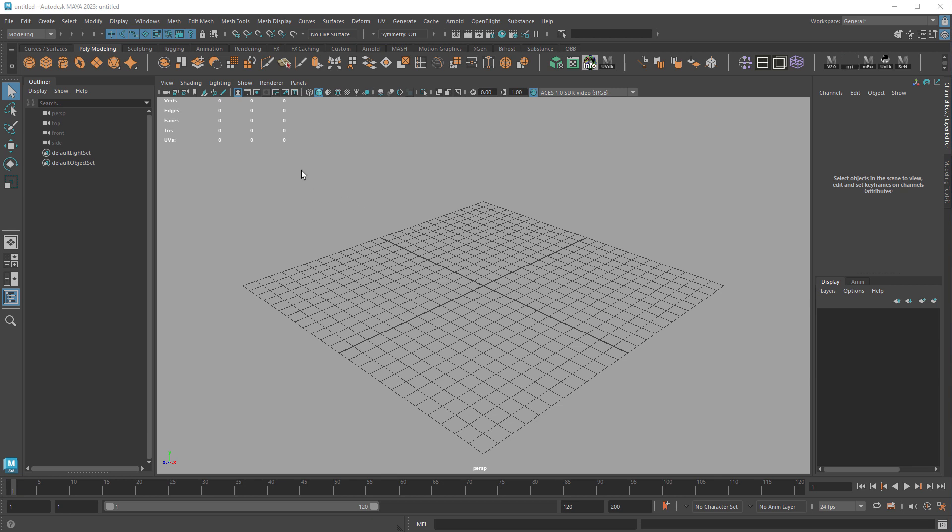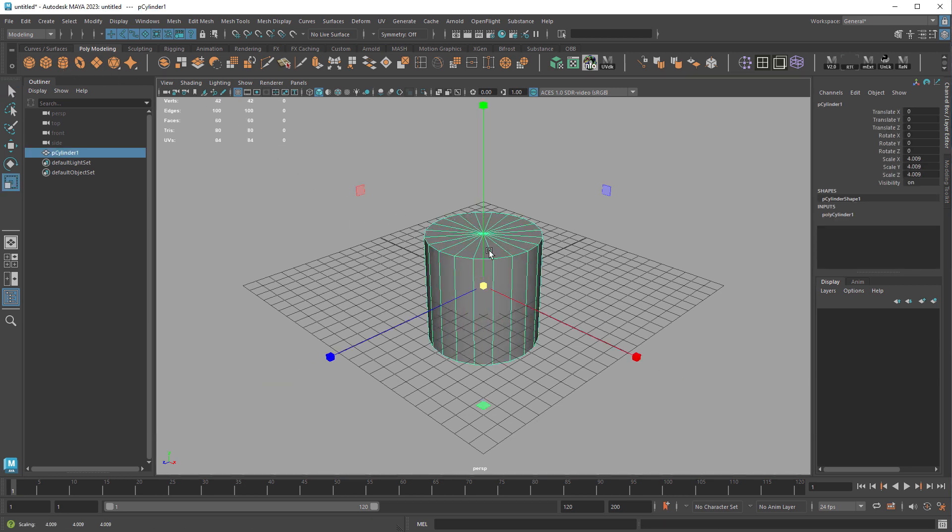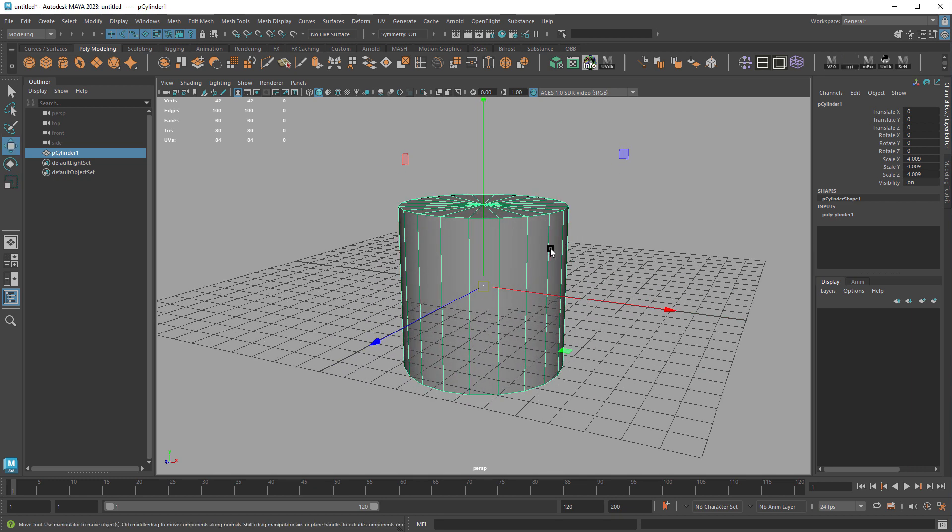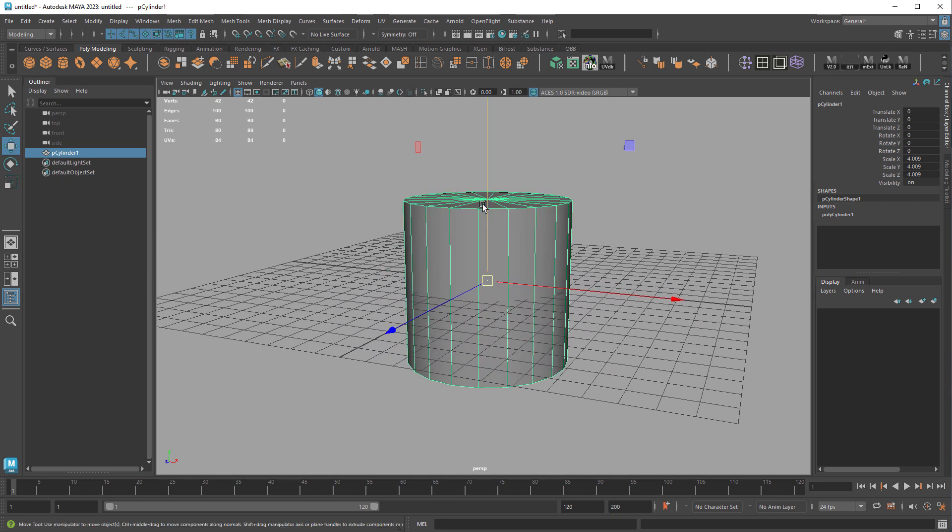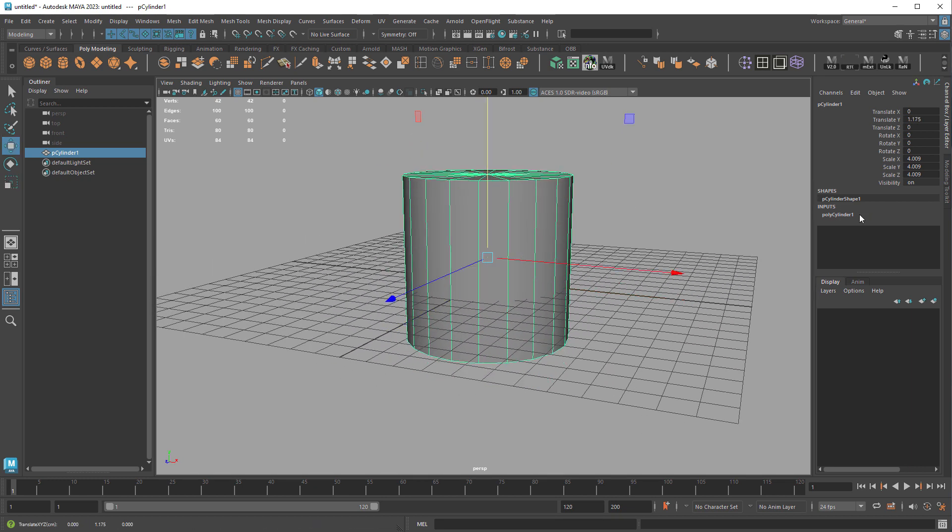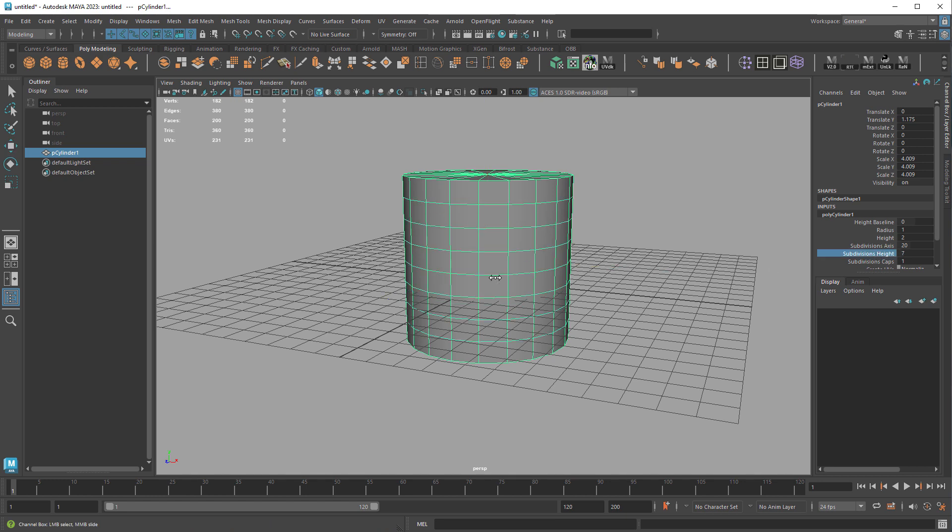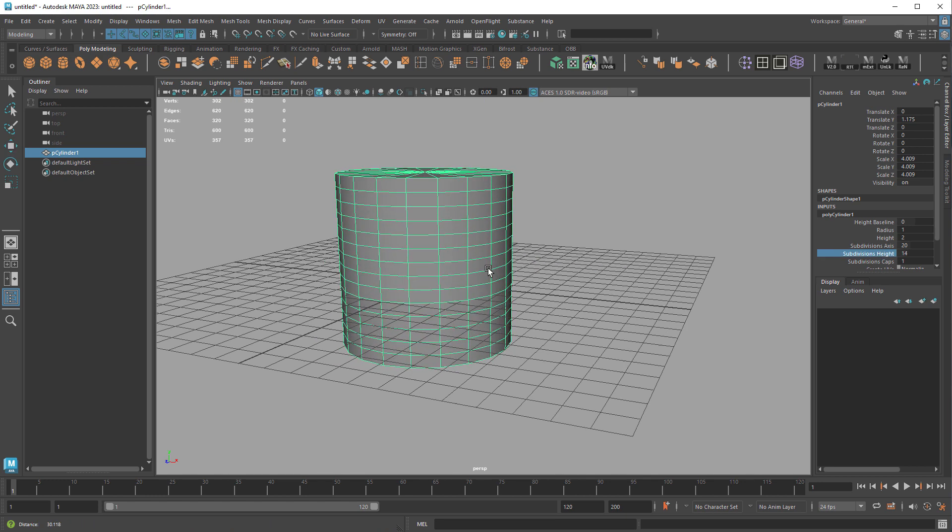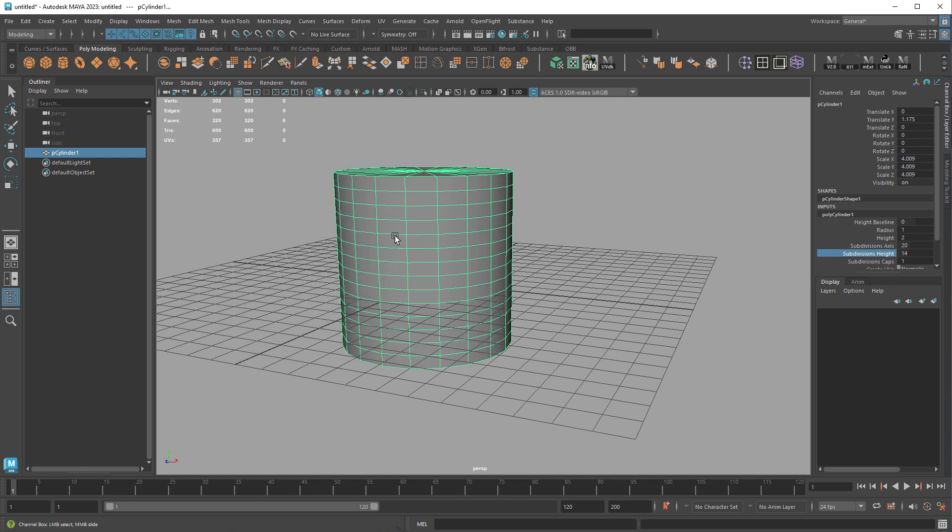Hey guys, so Maya 2023 came out and I found a small annoying bug. So I made a cylinder and I'm going to add some divisions vertically like this, and if I make a cube...